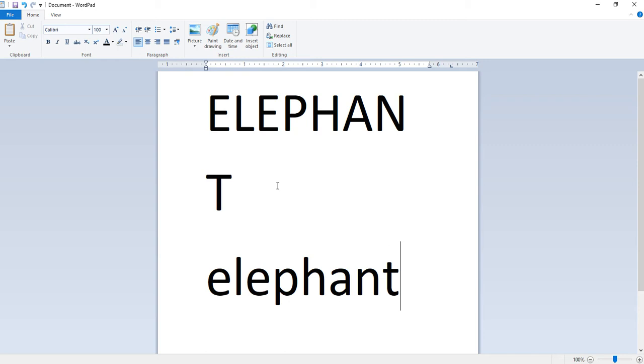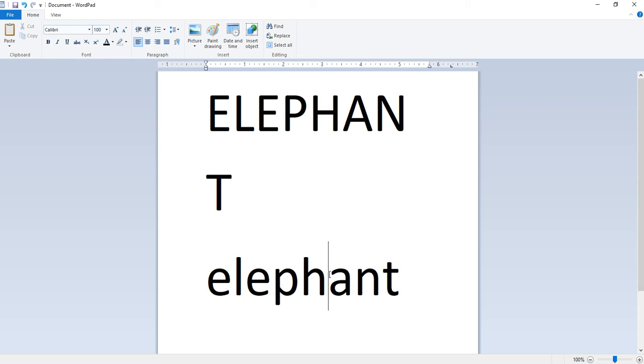Next is deleting text. The backspace key deletes one character immediately to the left. It is useful when we are typing. The delete key deletes one character immediately to the right. It is useful when we want to make changes to the document.